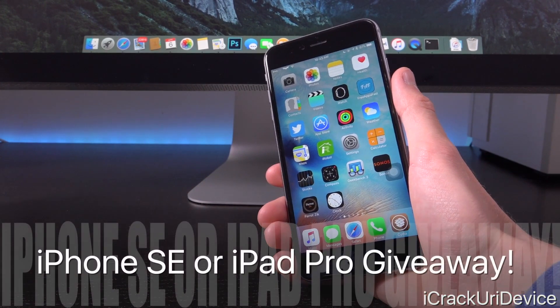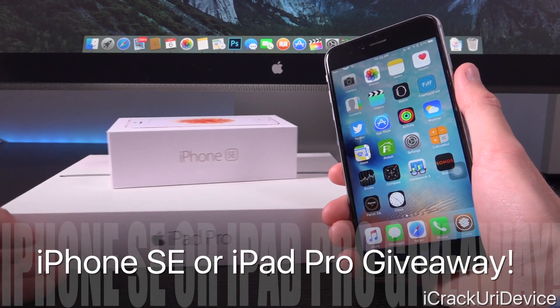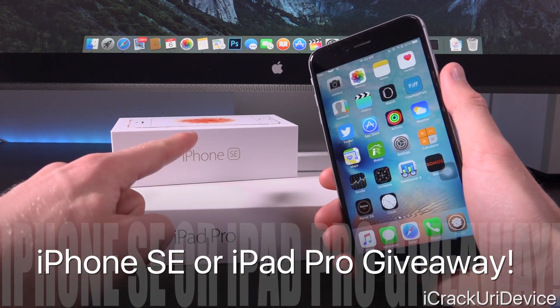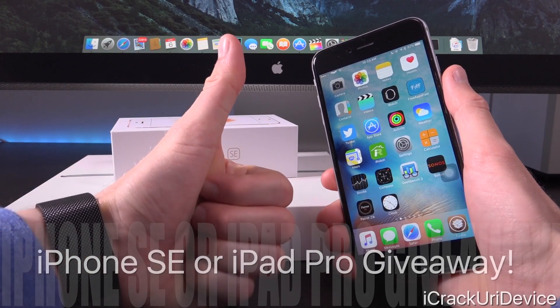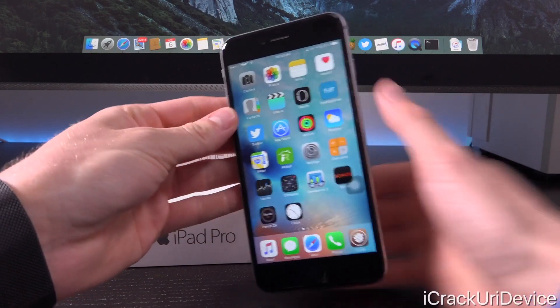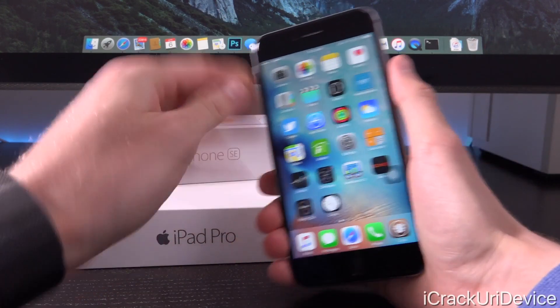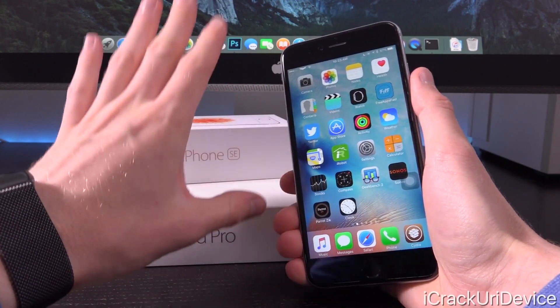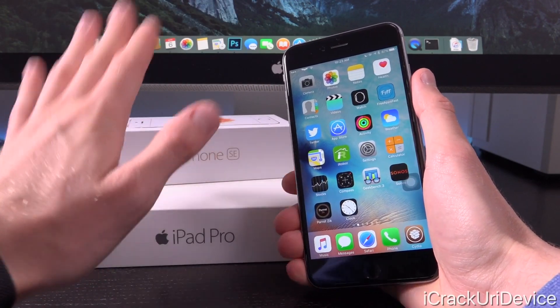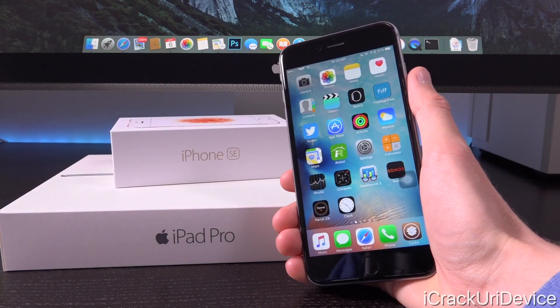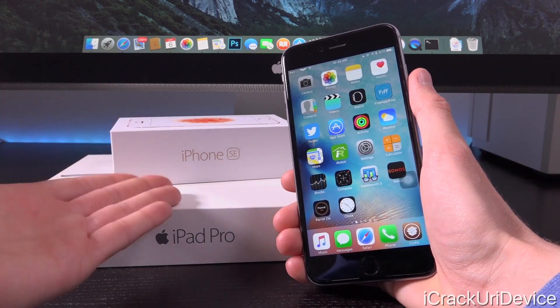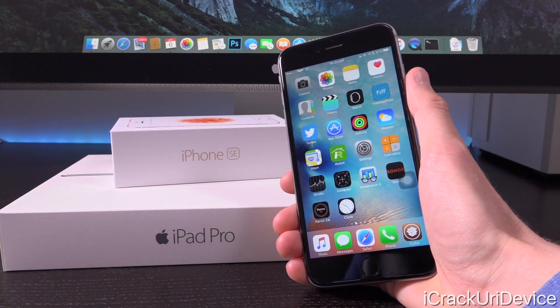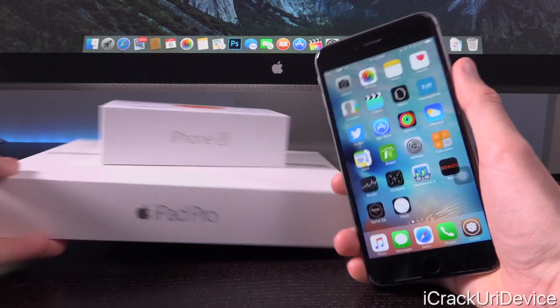Before we get into that though, if you're interested in winning a brand new 9.7 inch iPad Pro or an iPhone SE, just be sure to rate this video up and there will actually be a card on your screens now with additional details on the giveaway. It's going to be absolutely epic. Do not miss out on your chance to win one of these awesome new iDevices, both of which were released to the public last week.